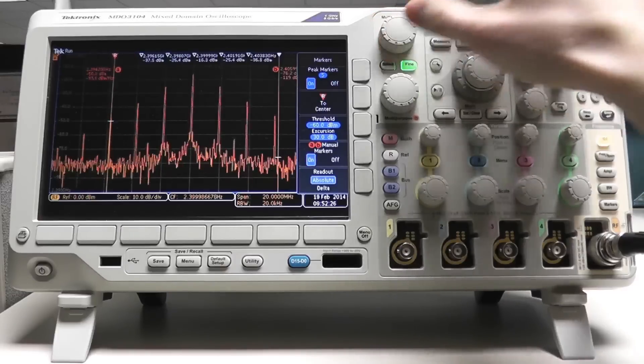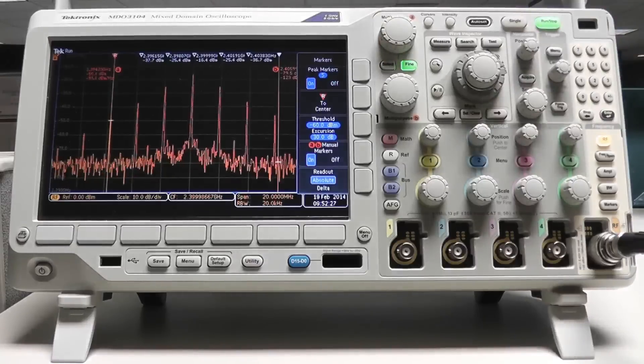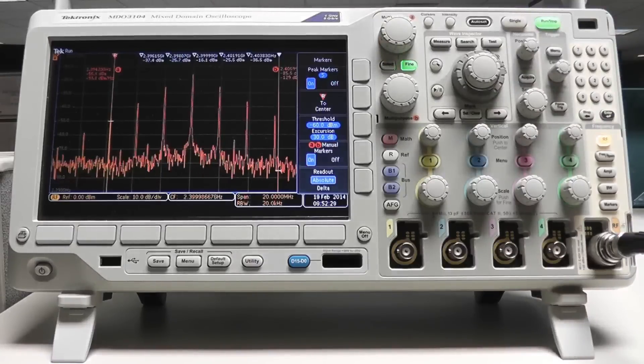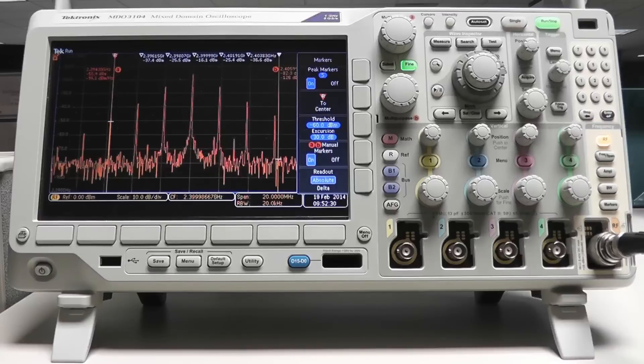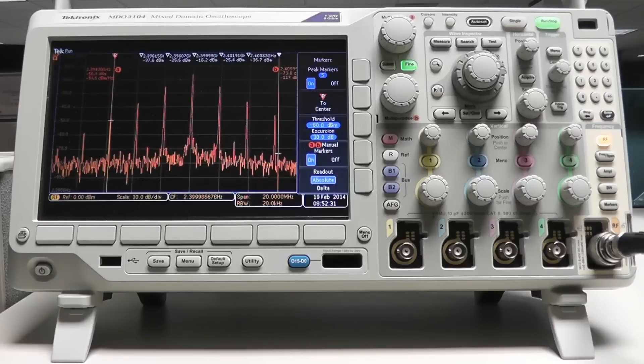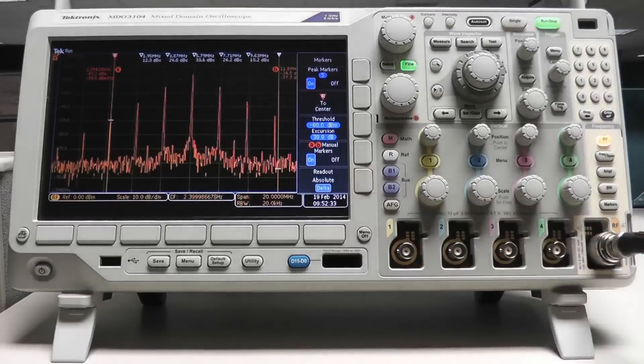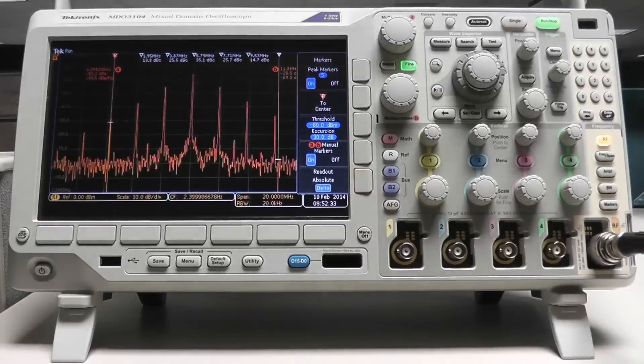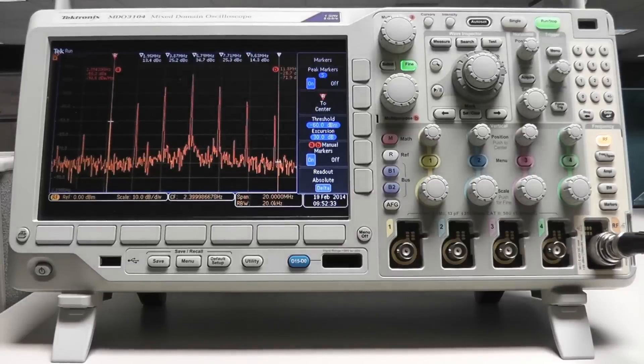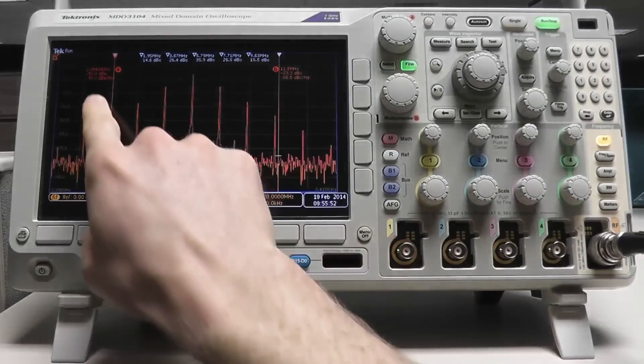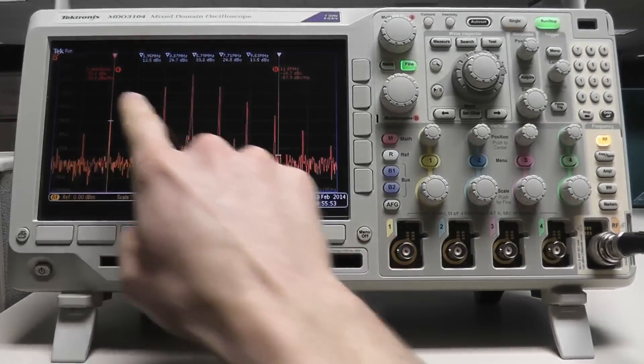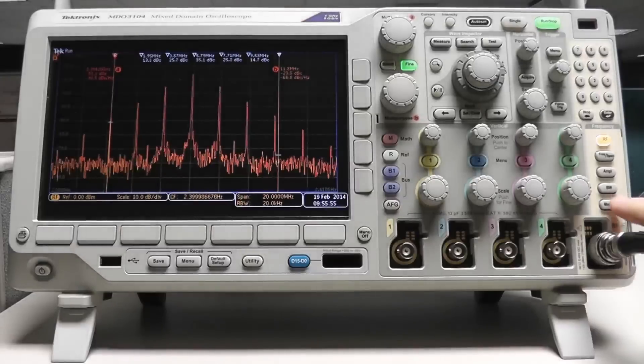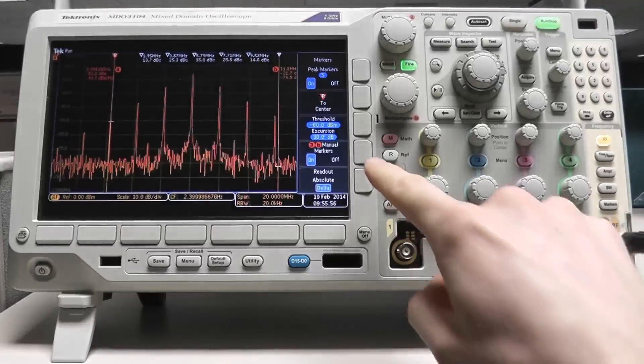The marker readout can be changed from absolute to delta. When delta is activated, the frequency and amplitude information on each marker is referenced to the reference marker, and if manual markers are active, noise density is applied to marker A, and phase noise information is applied to marker B.